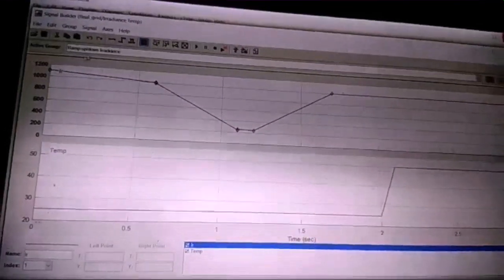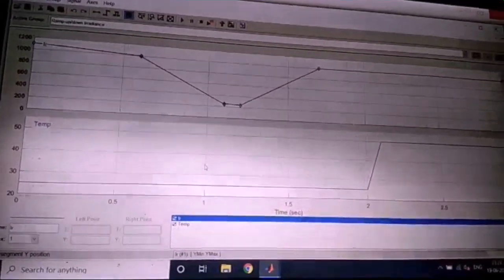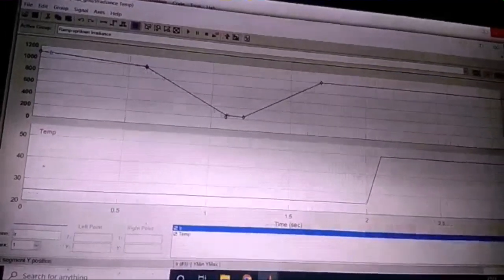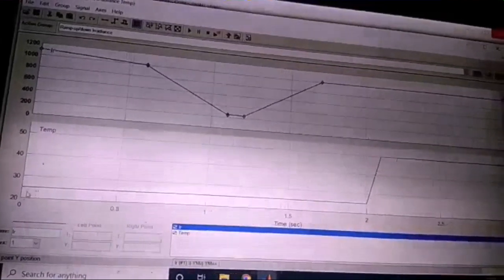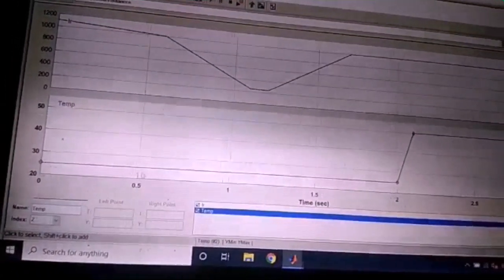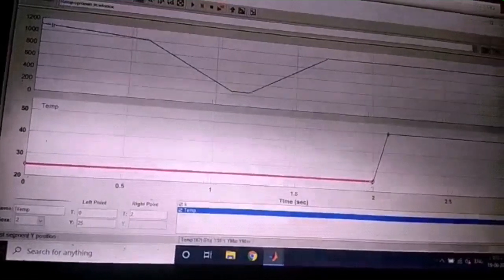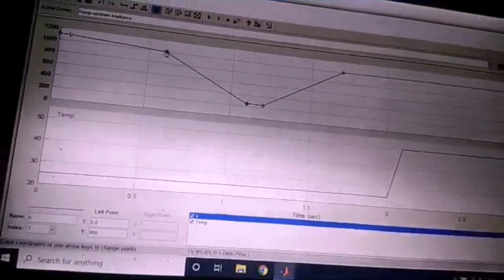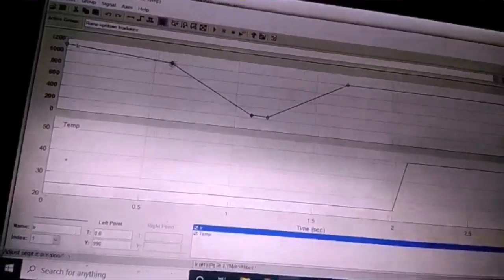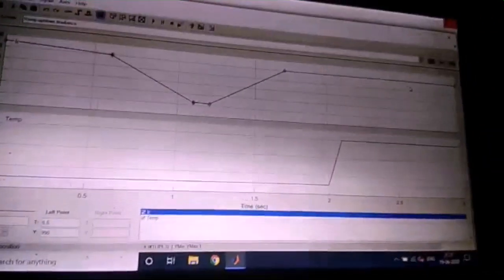Whether it's morning, evening, or night, we use a signal builder. If you look at the plot of the graph, the upper part is radiation and the lower part is temperature with respect to time. Temperature is primarily set to 25°C, then boosts up to 50°C at two seconds. Similarly, radiation starts at around 0.6 and goes up to 990–1000 W/m², which is the standard irradiation, then goes down and back up.